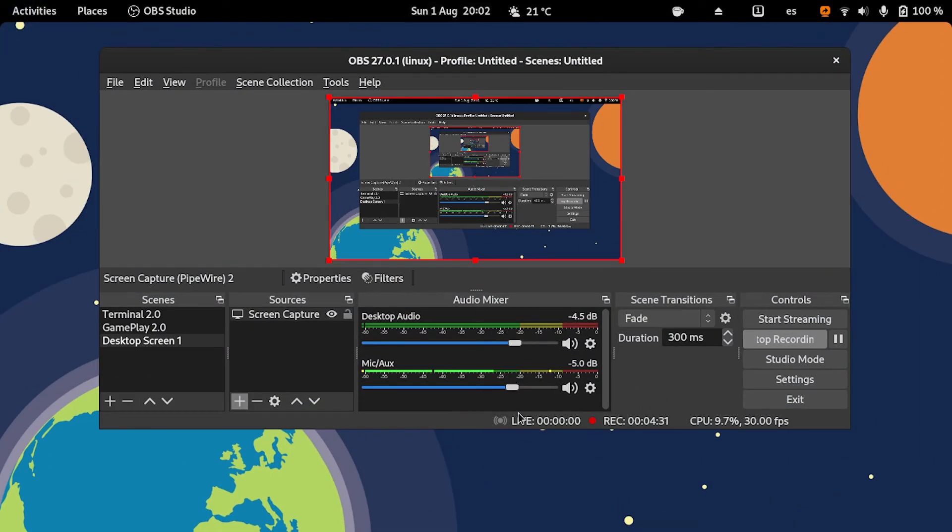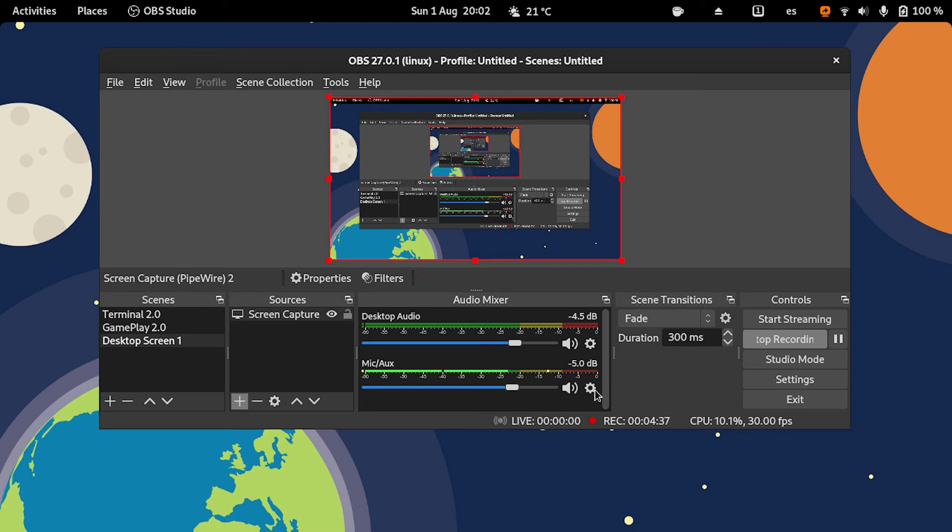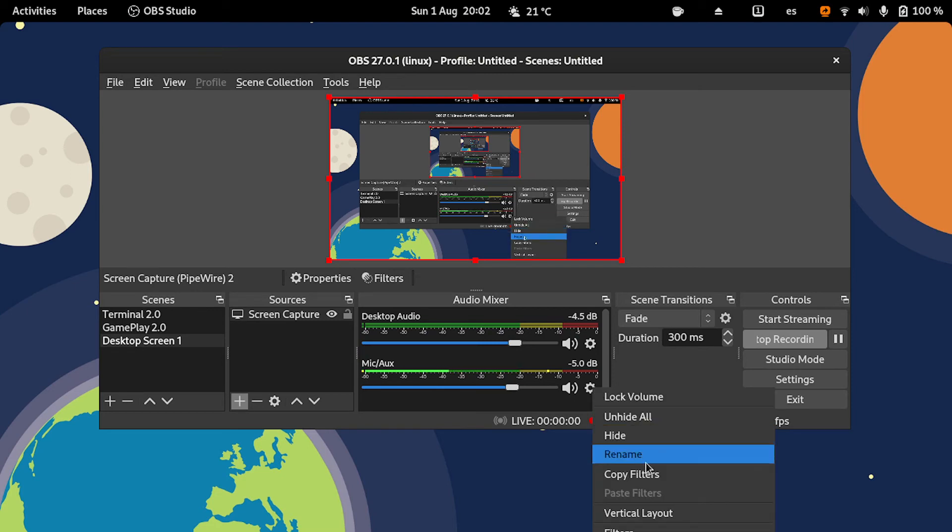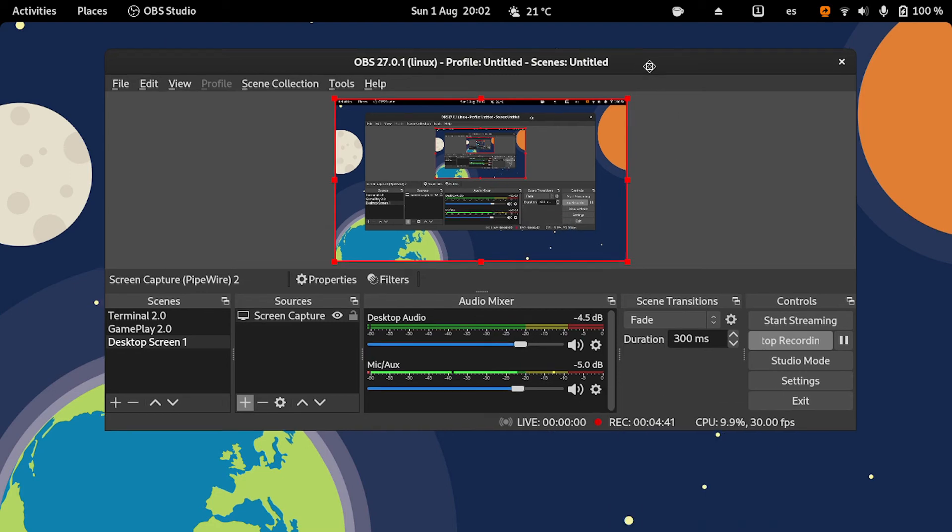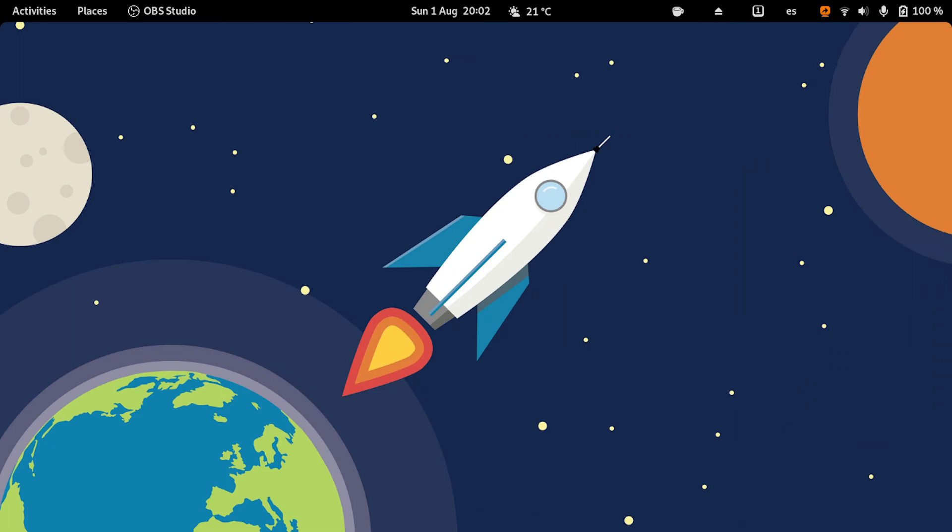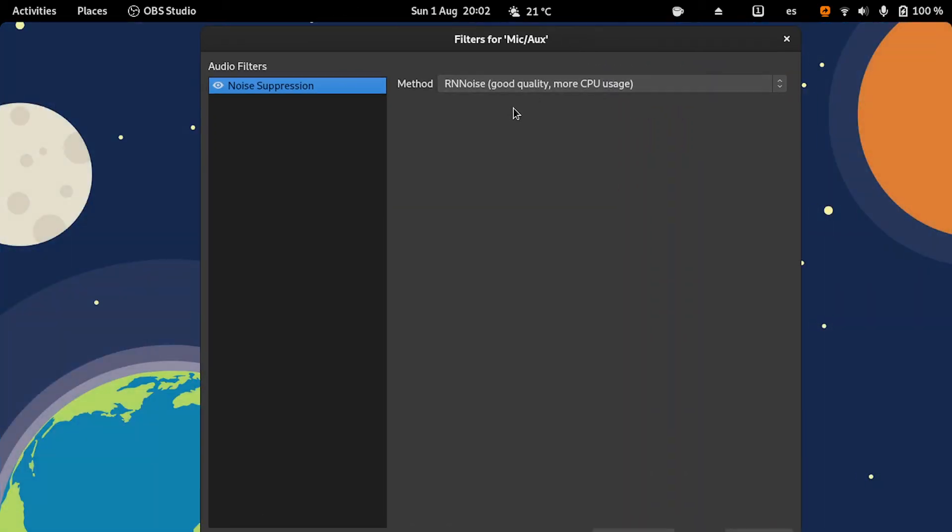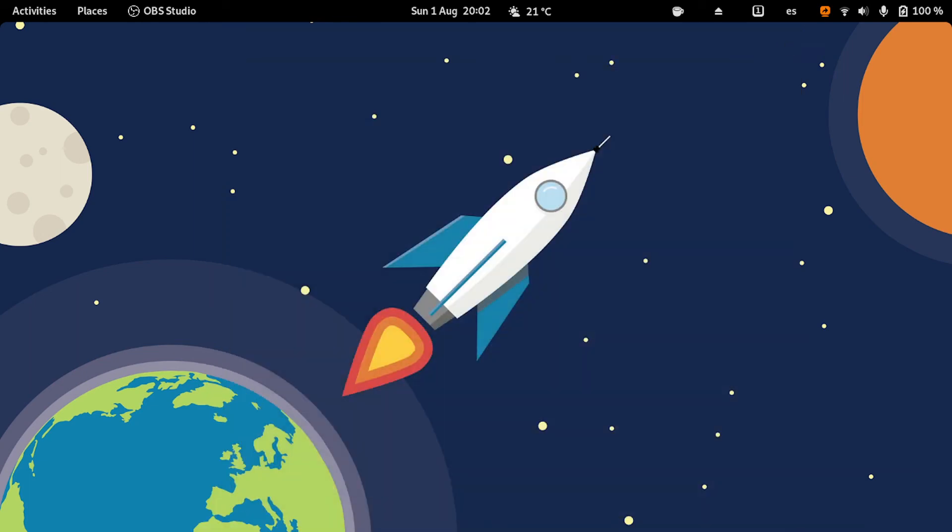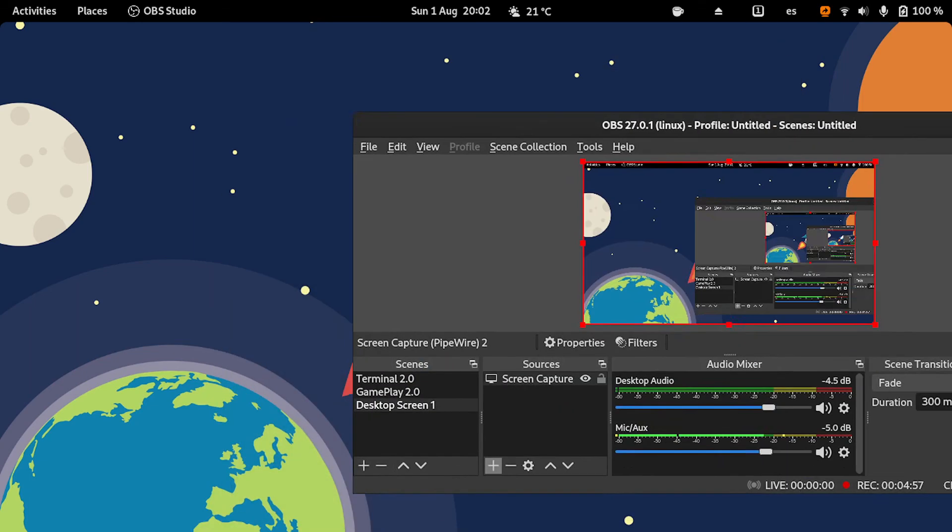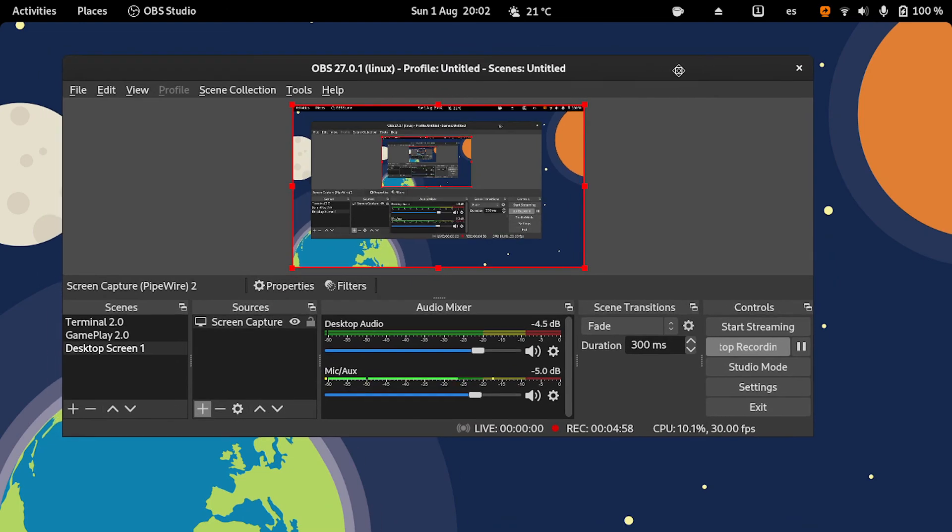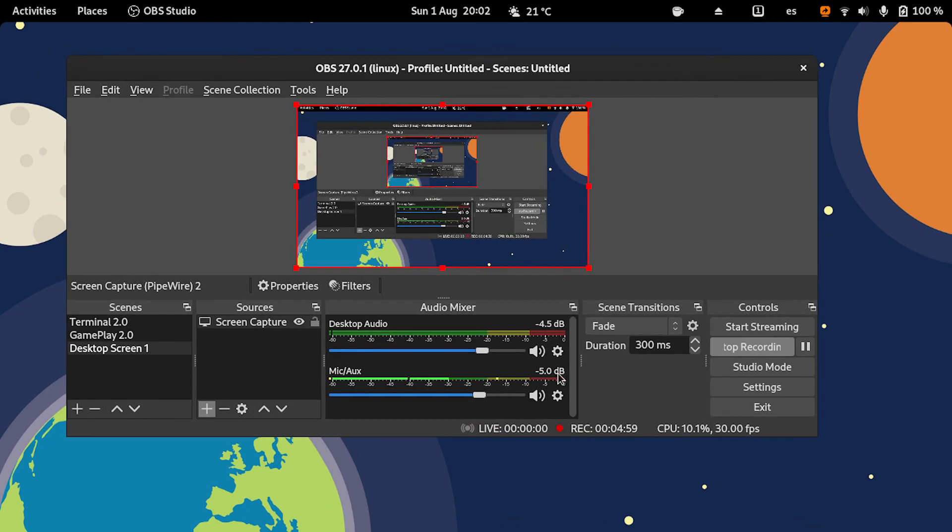Also, I'm using a noise reduction filter, and that is why—let me check here, Filters. Yeah, here you can see noise reduction, noise suppression. I'm using a filter, and this is from OBS Studio. You have it by default, it's a plugin you can enable.